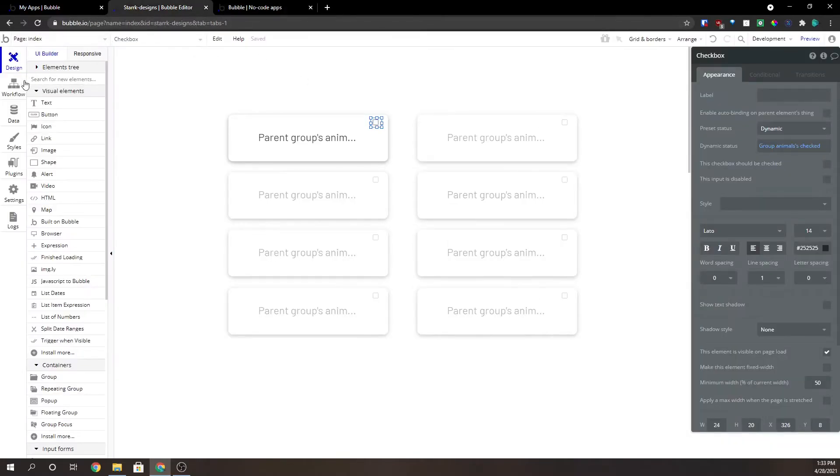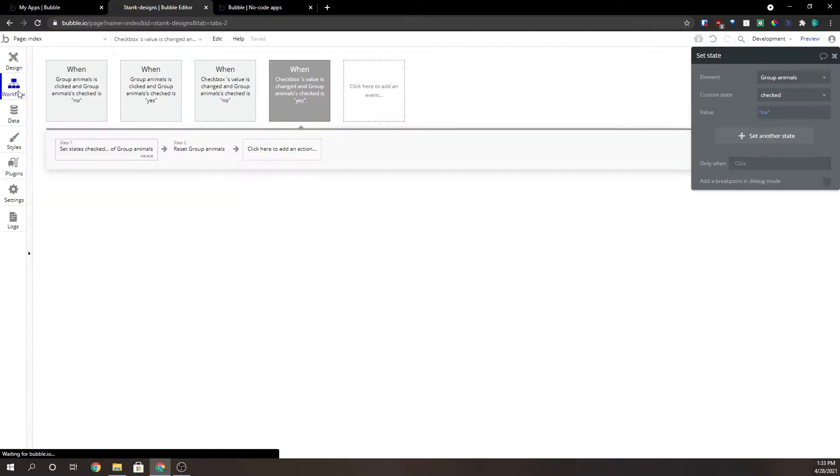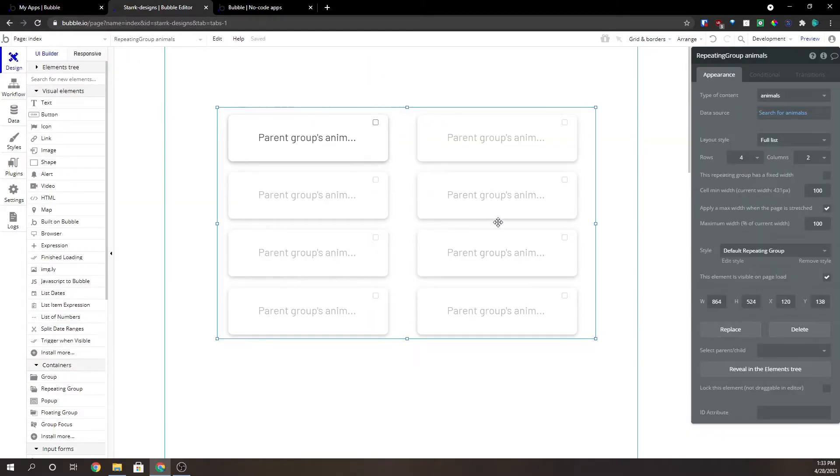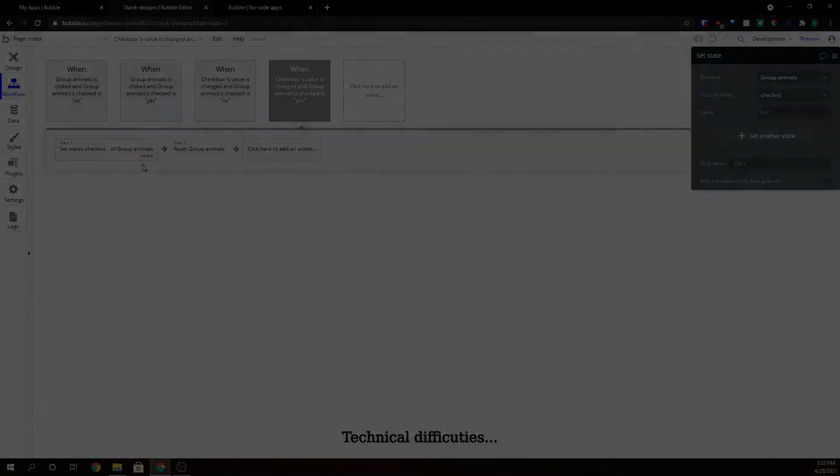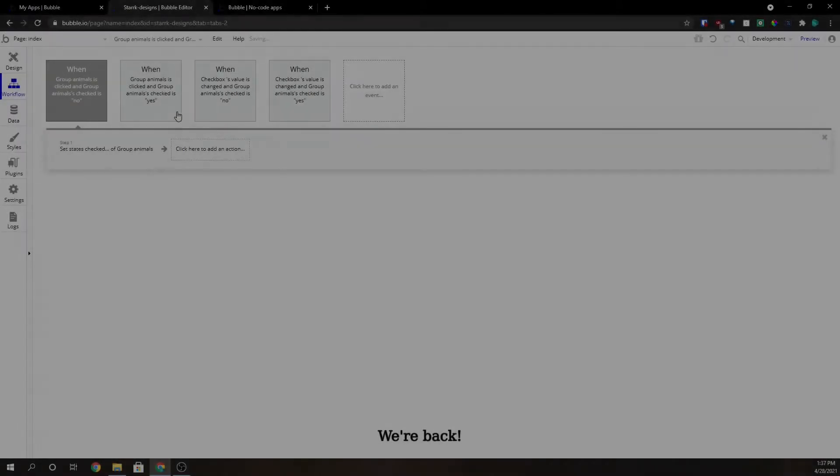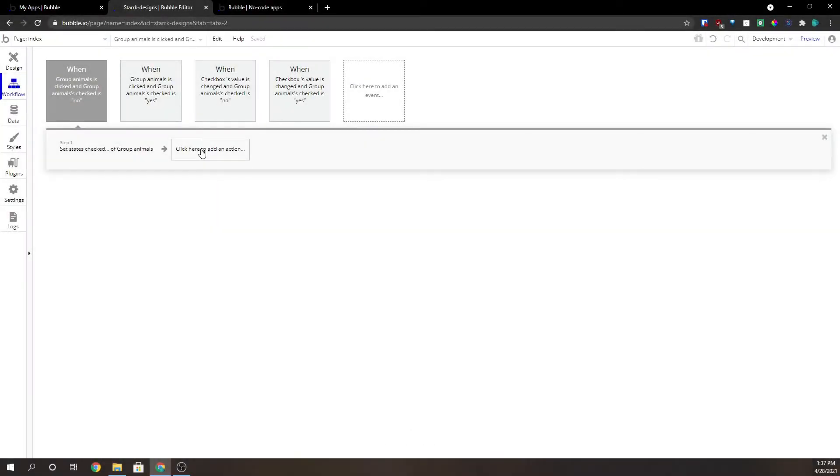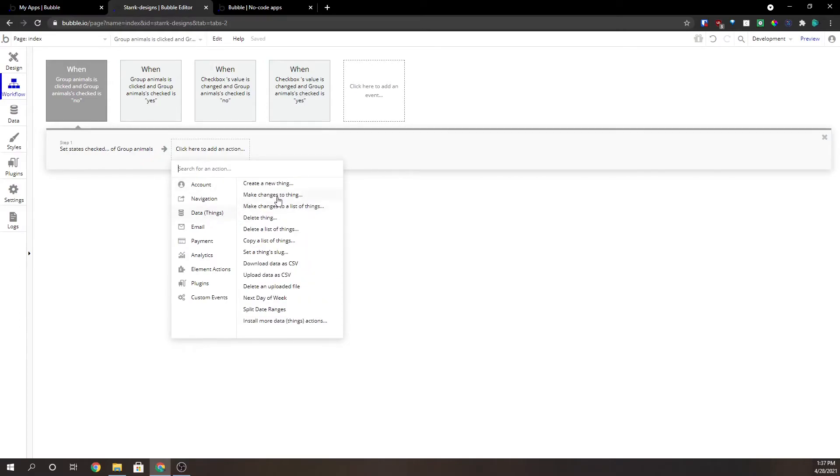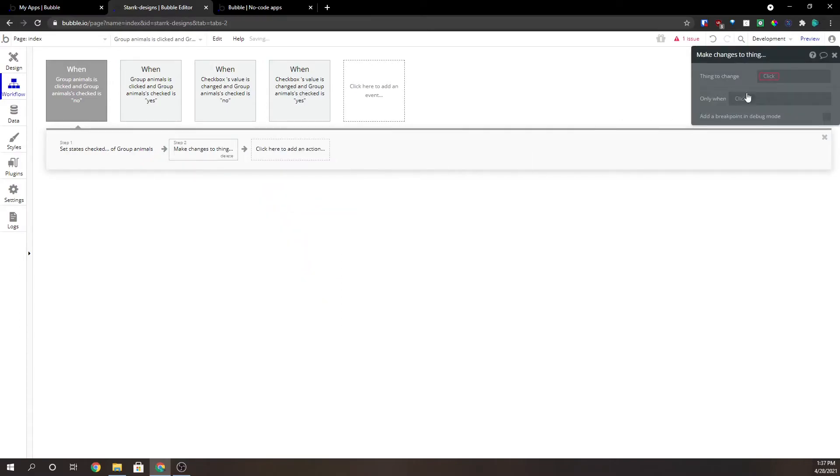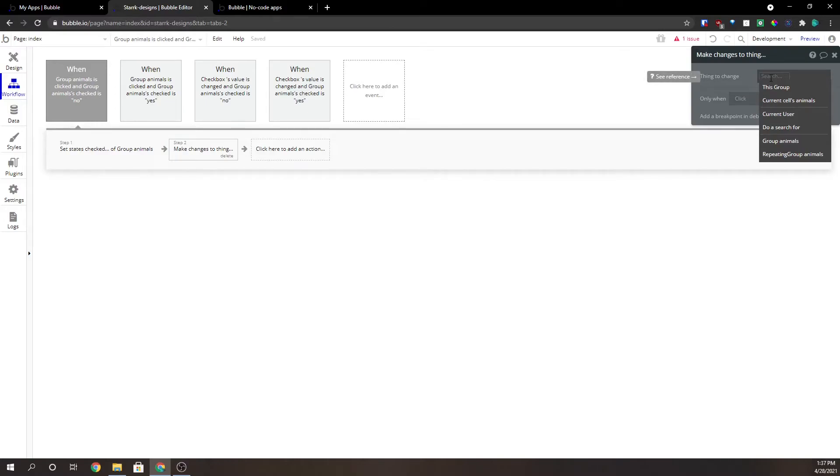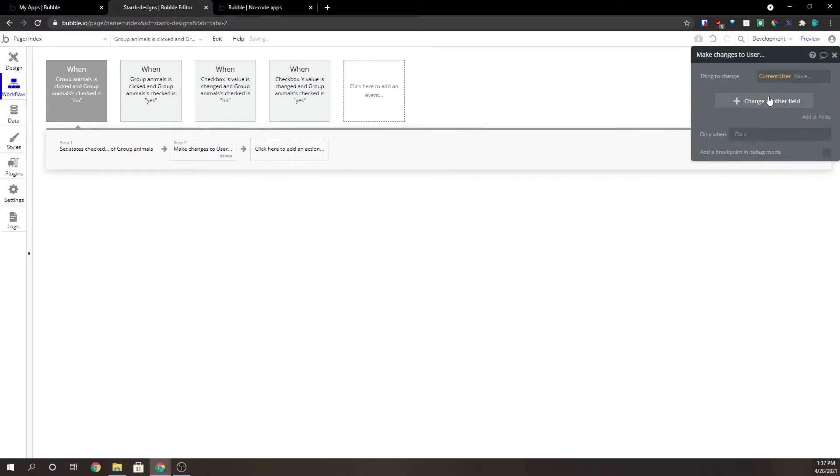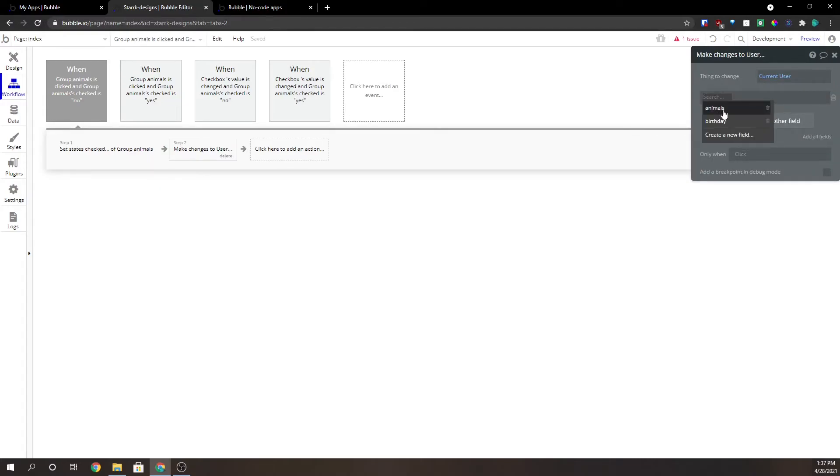Now from here if you want to get data out of here you can do a couple of different things. We're going to go to data. We're going to make changes to a thing and we're going to go to current users animals.